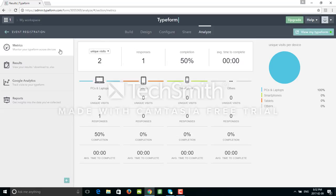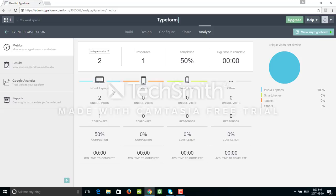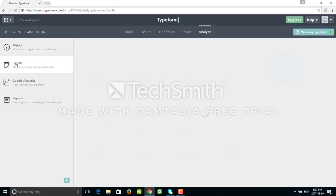First one is the basic analytics. As you can see I only did this twice so far - two unique visits. I was using my laptop all the time, and yes, I did respond only one time. So you can see you have breakdown by device - laptop, tablet, smartphone, time to complete, and so on.